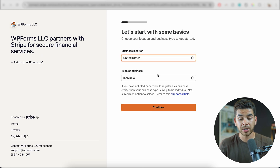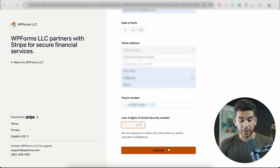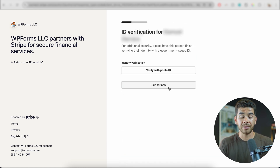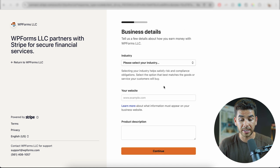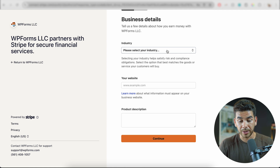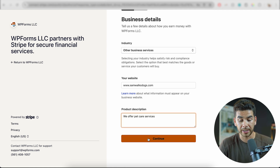Next, it'll just ask us a couple of questions about our business. So let's just say we're in the United States and we're an individual. Then let's go ahead and put in some of our personal details here. Once we've done that, we can go ahead and click continue here. Next, you're going to have to verify your identification. I'm just going to skip this for now, but you should go ahead and verify with your photo ID. Next, you have to choose the business industry that you're in. And once you've filled out your website information and your product description here, we can go ahead and click continue.